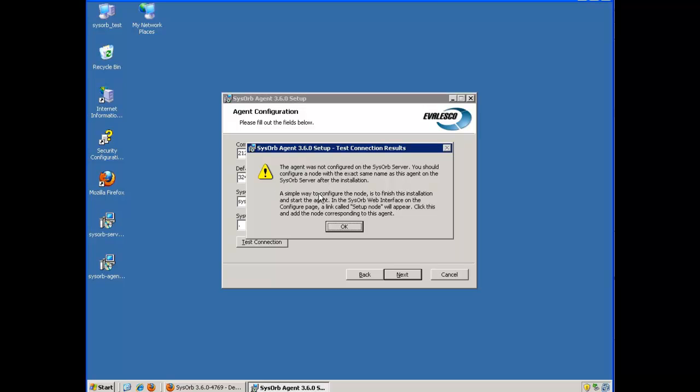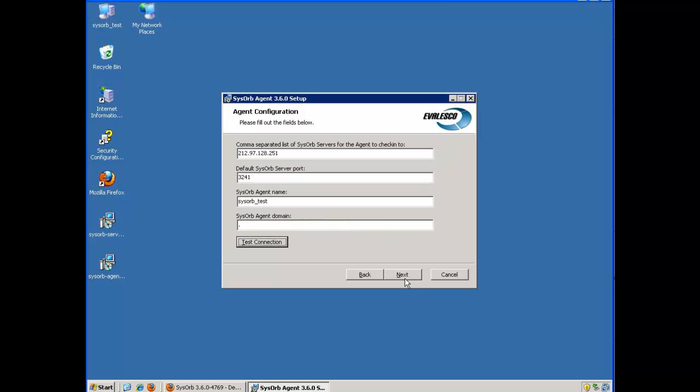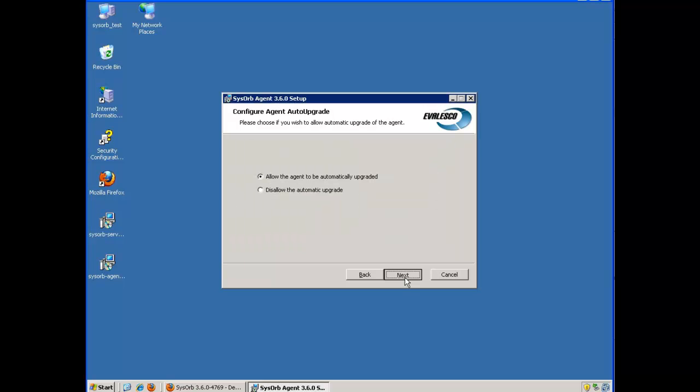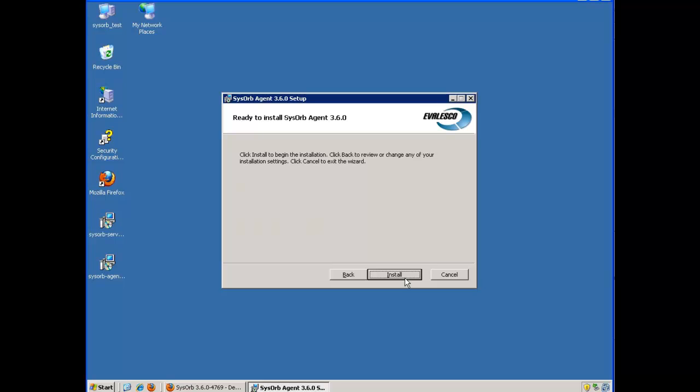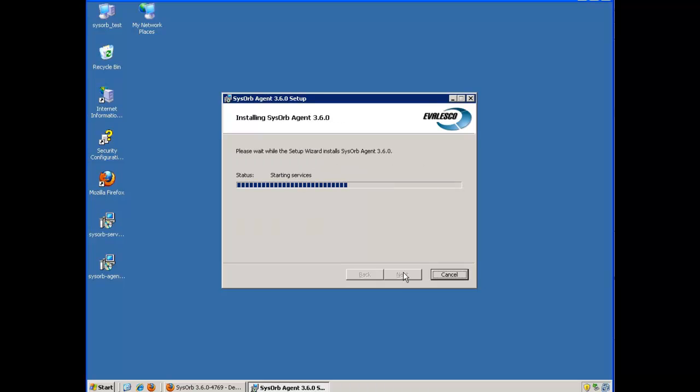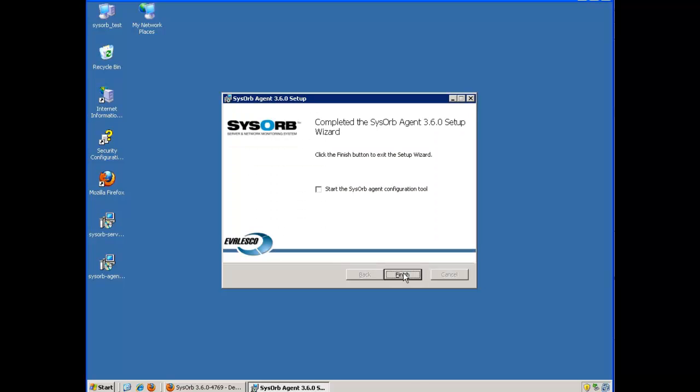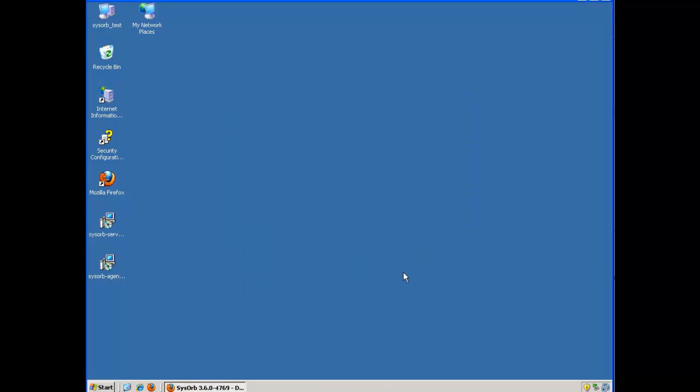Now a simple way to configure the node is to finish this installation and start the agent. I'll do that. That's it. The agent has been installed.